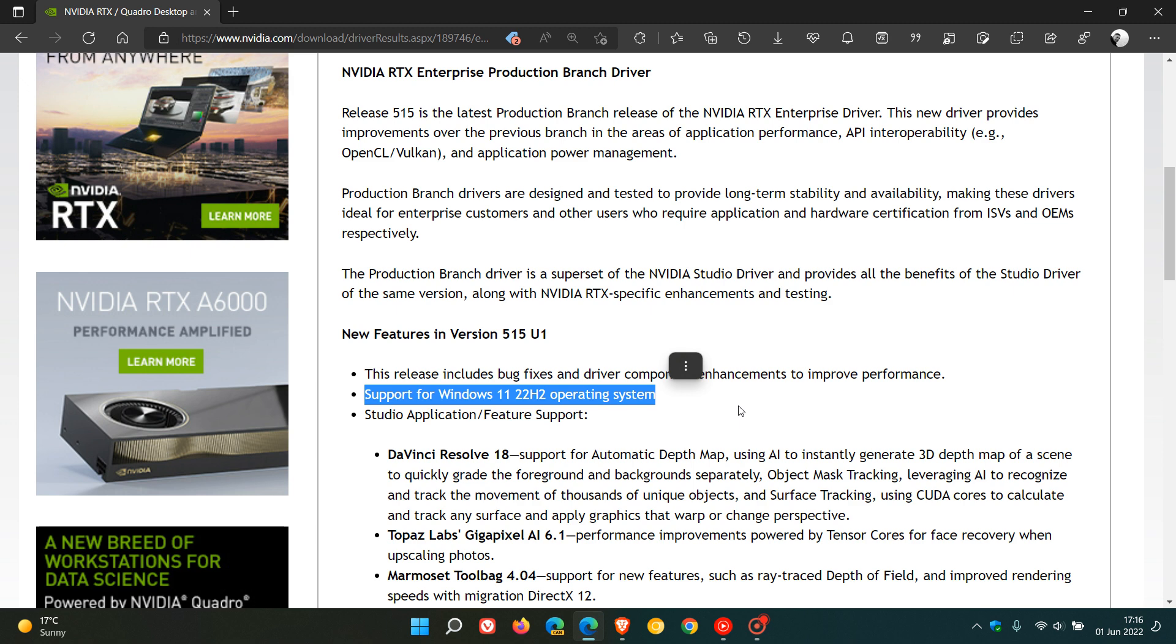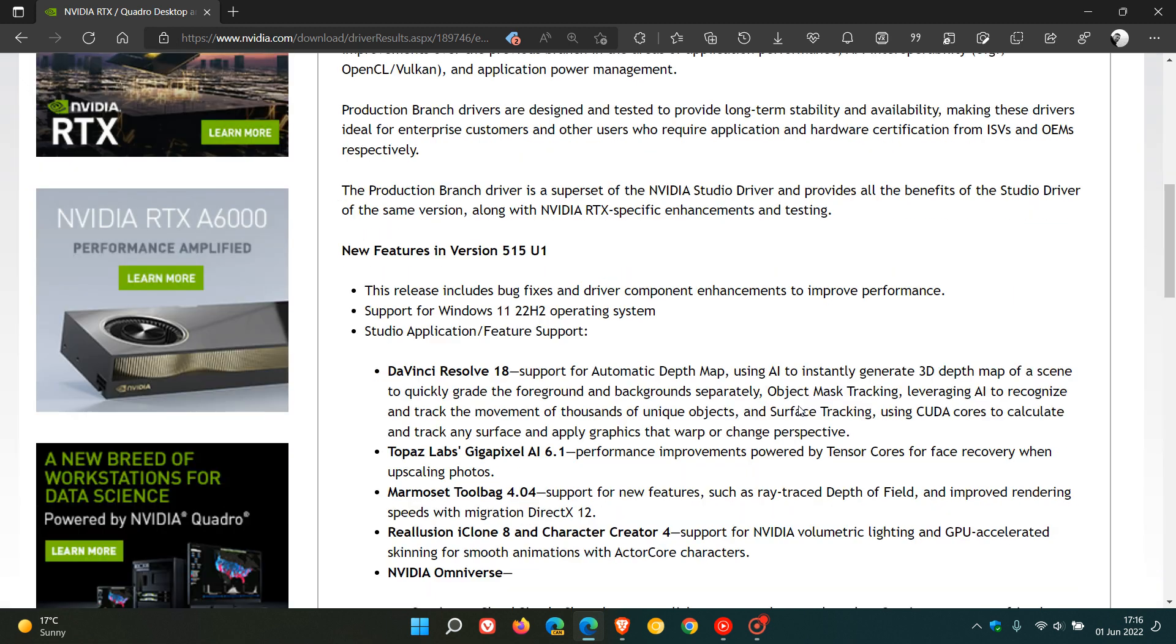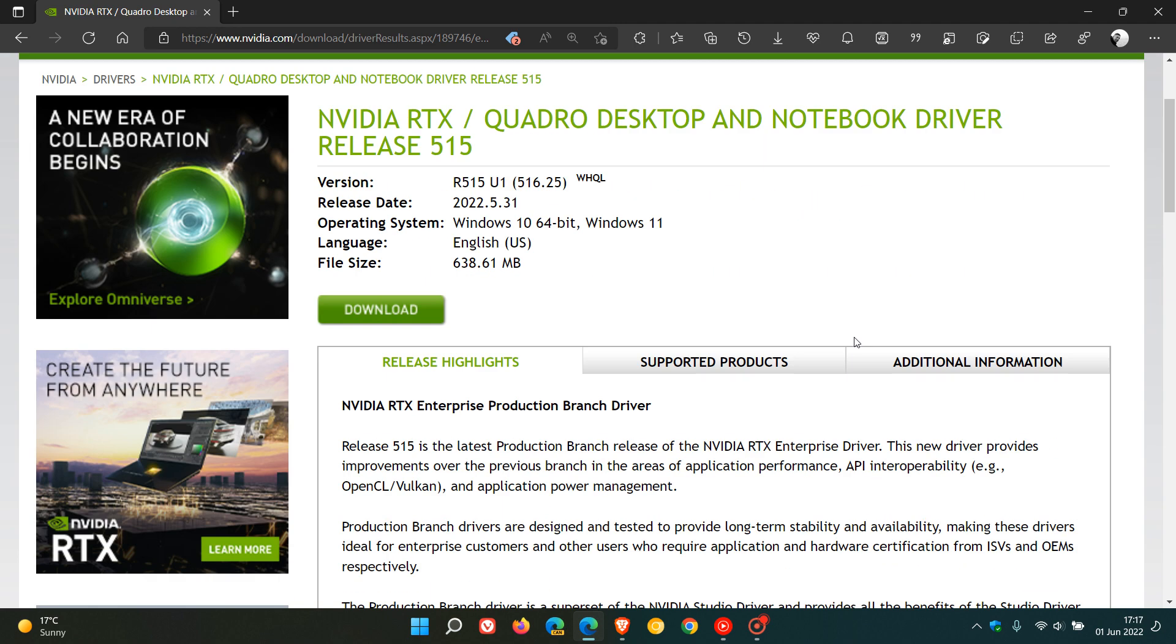And then we've got all those studio application feature support, and then you can read all about that in these release notes and this driver download page, which I will leave a link to down below, if you're interested.